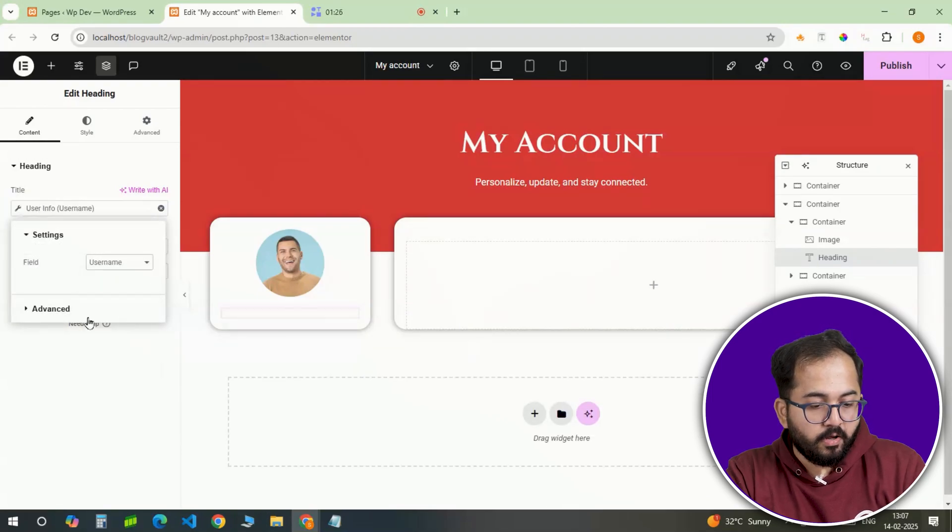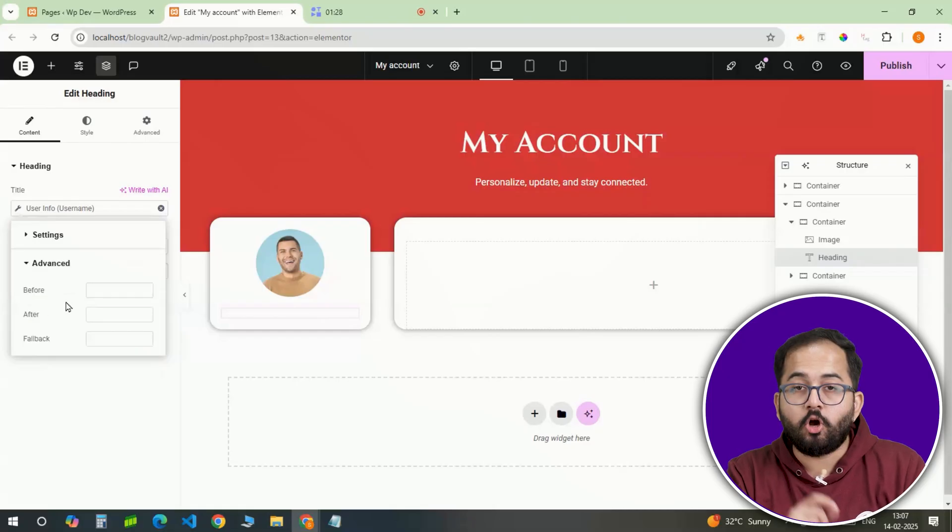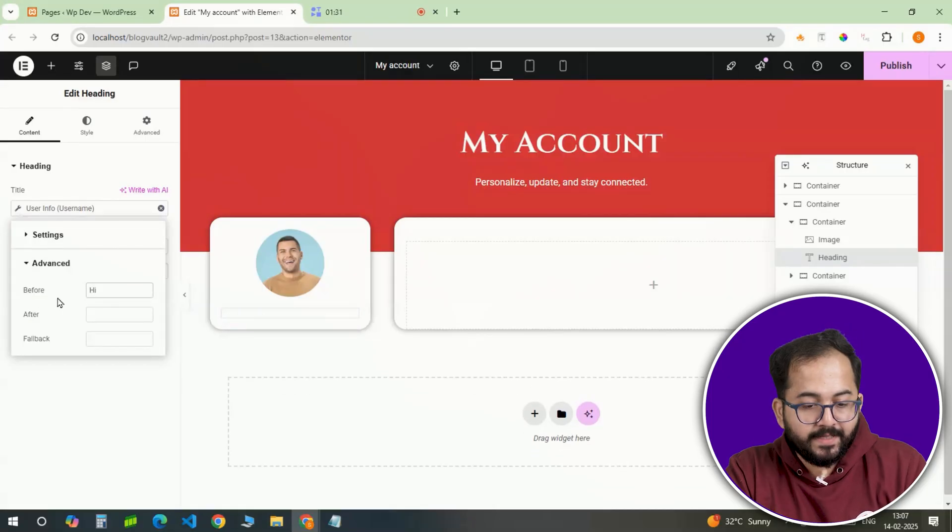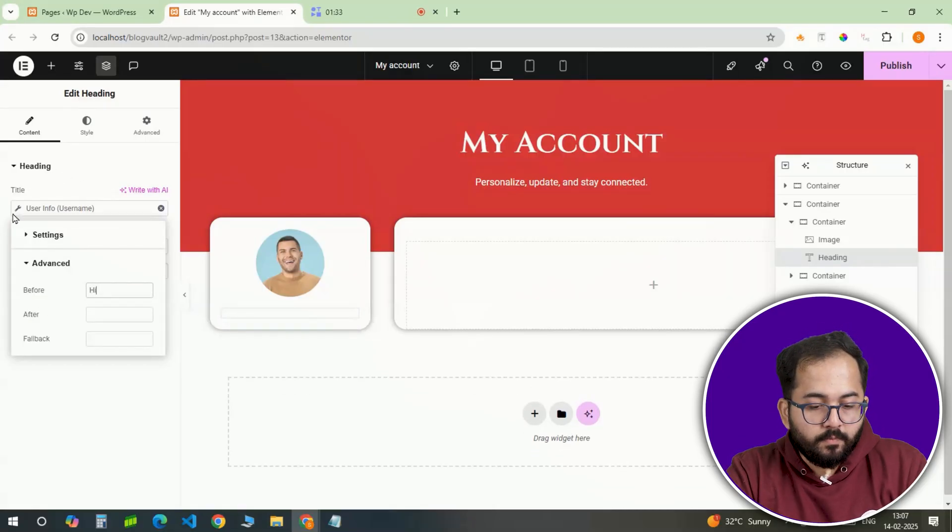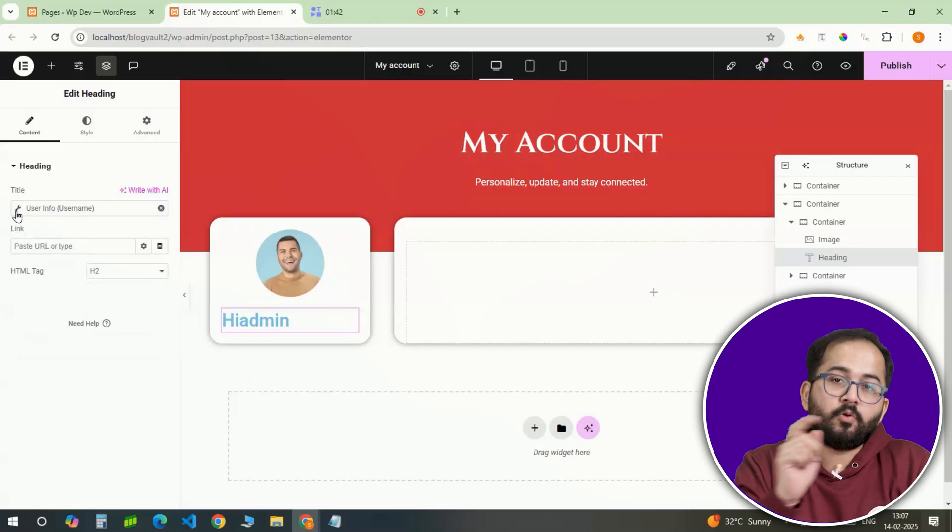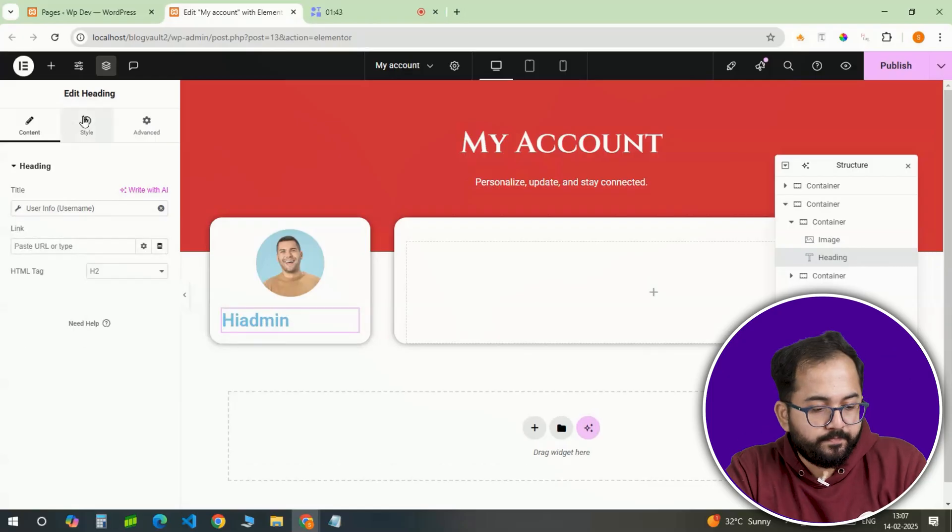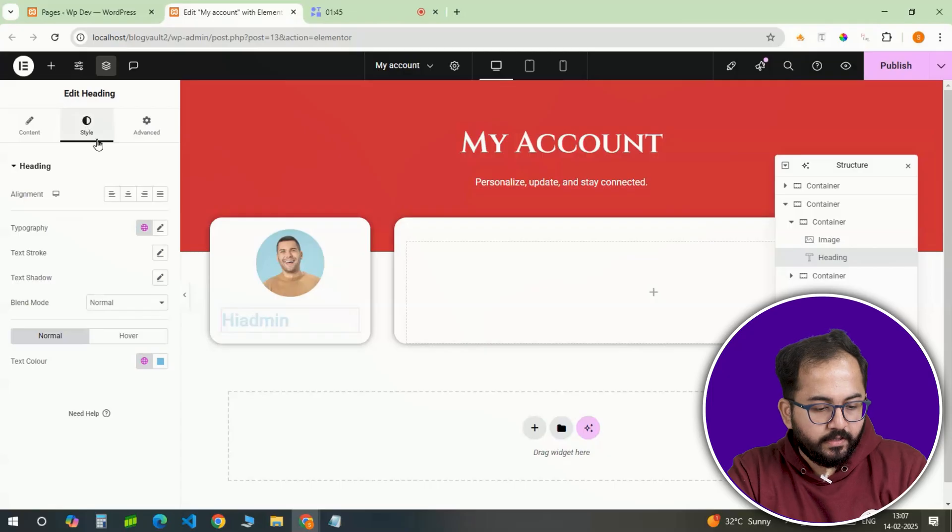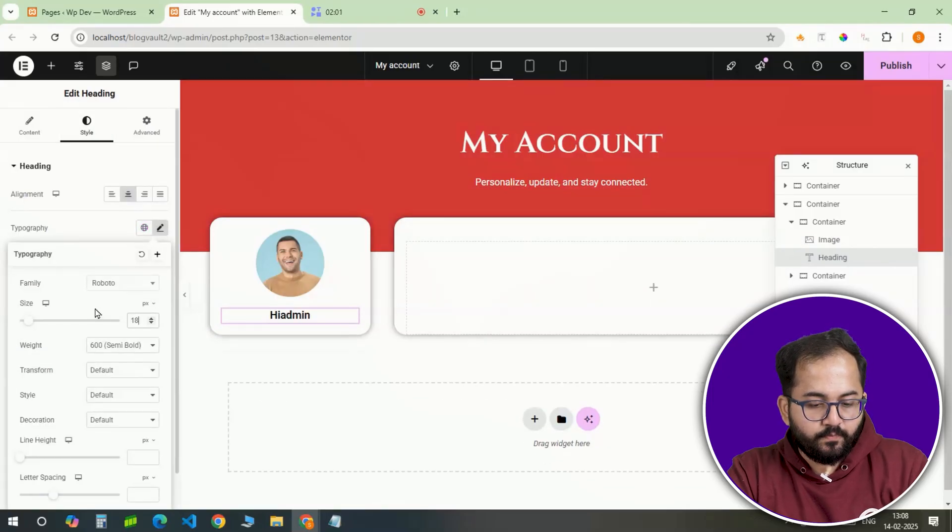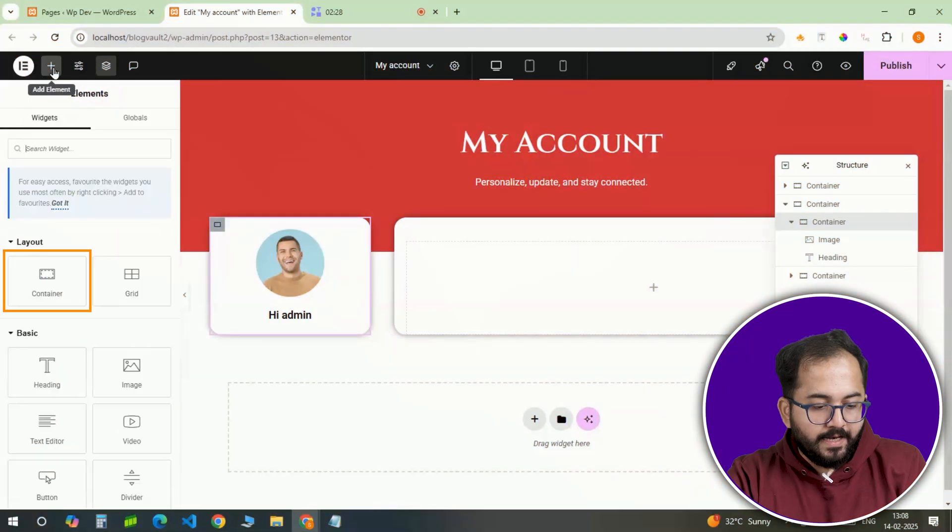Now, this will allow Elementor to automatically display the logged in user's name. To make this greeting more personal, a prefix such as welcome back can be added before the user name. Let's adjust the typography to match the site's theme and space it properly to make it look professional.